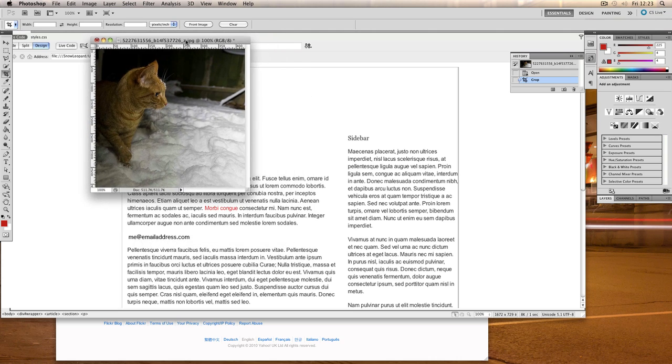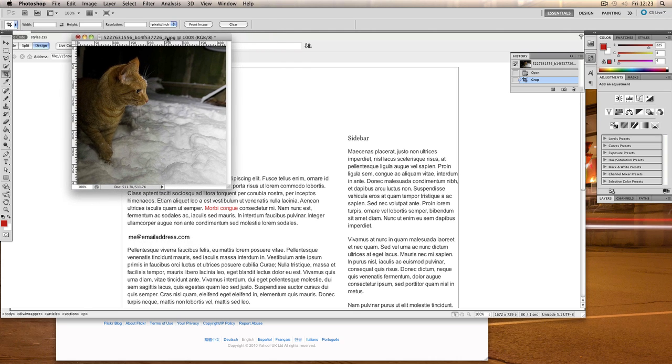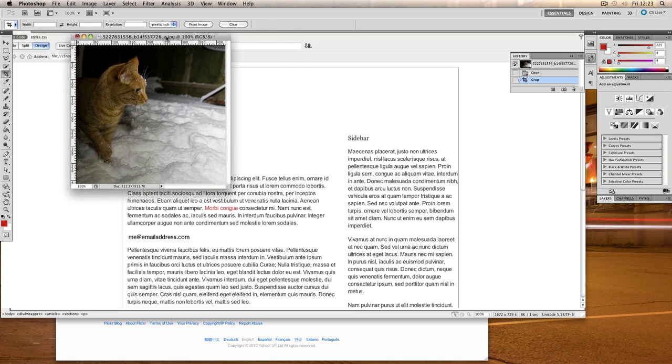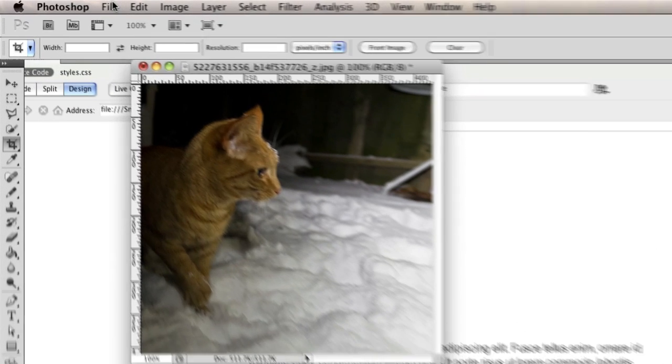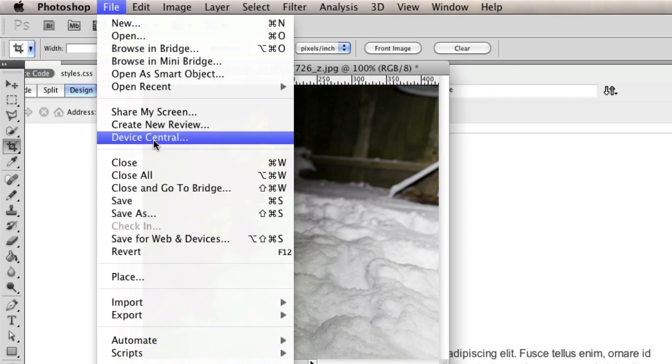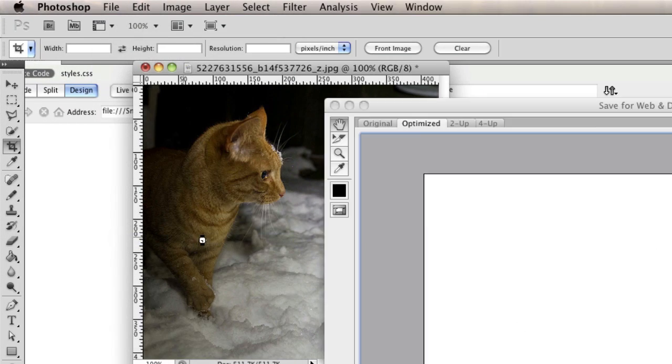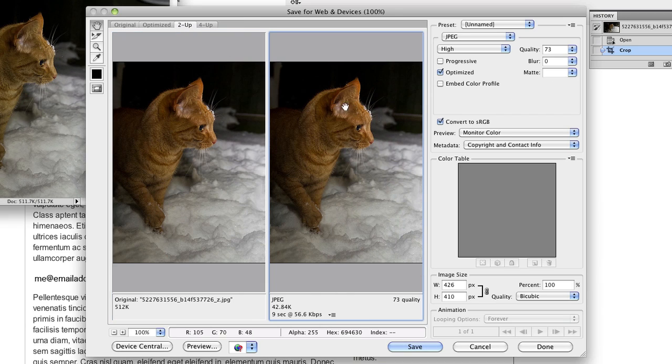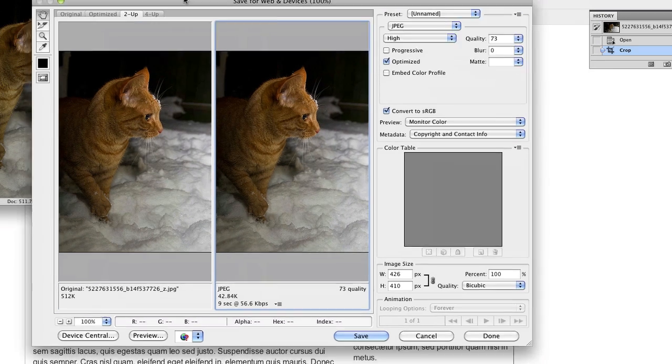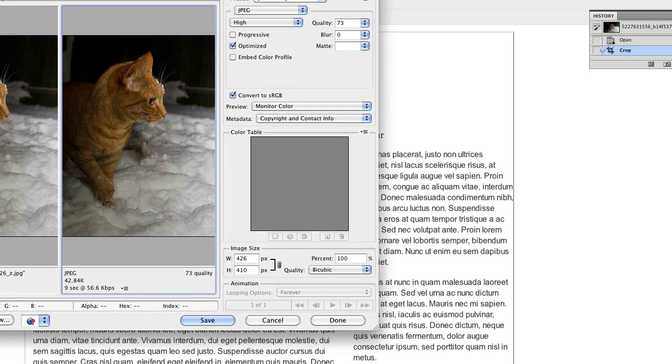So in previous versions of Photoshop you might have had to do the sizing first but nowadays you can do that in the save for web export. So what I'm going to do is to go to file save for web and devices and then I'm going to put it on two up so that I can see both of my pictures at the same time.